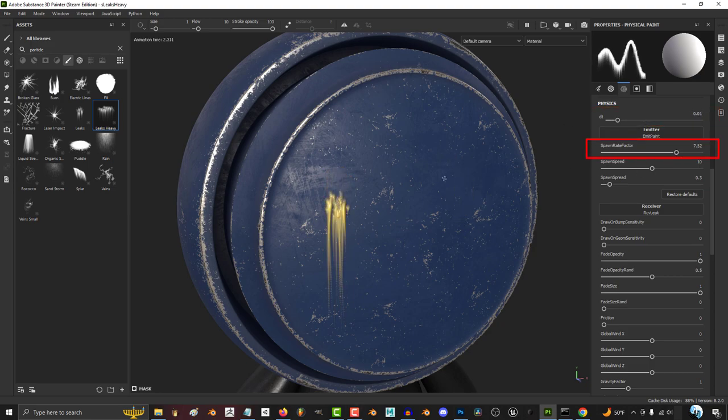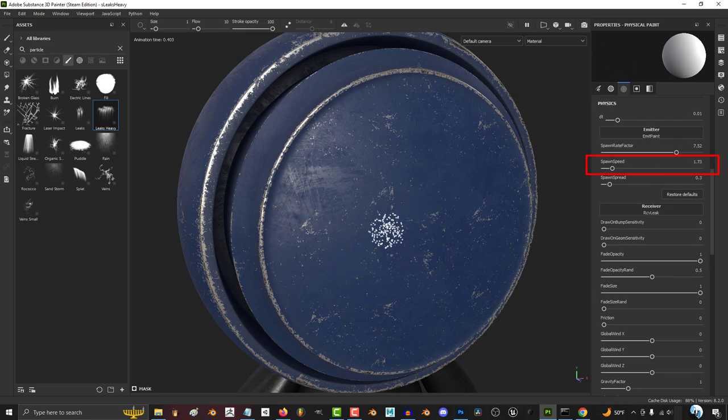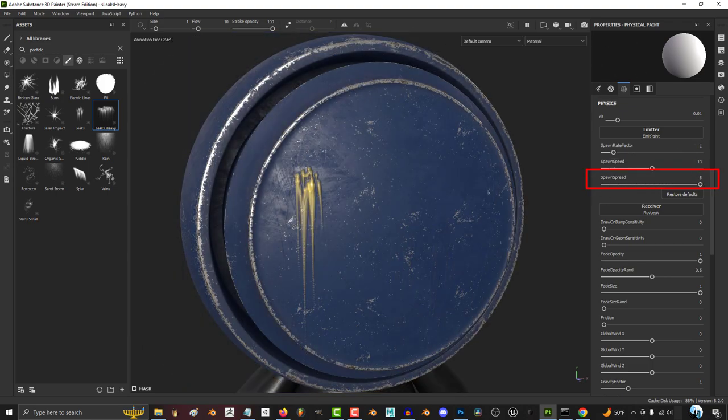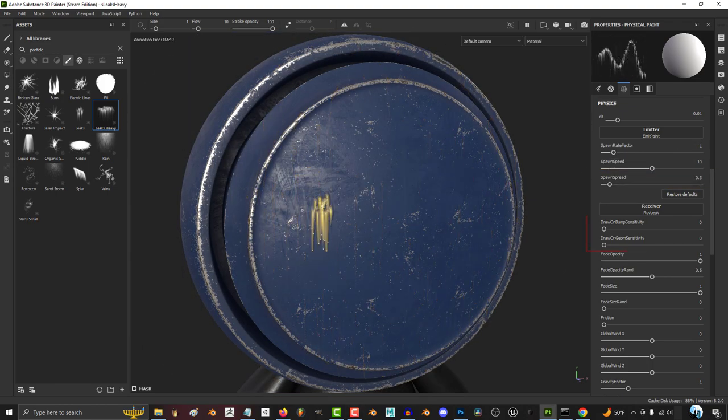The higher the spawn rate factor, the more particles get created. Speed is how long the particle takes to get from the camera to the object. The higher the spread, the more space between each particle.